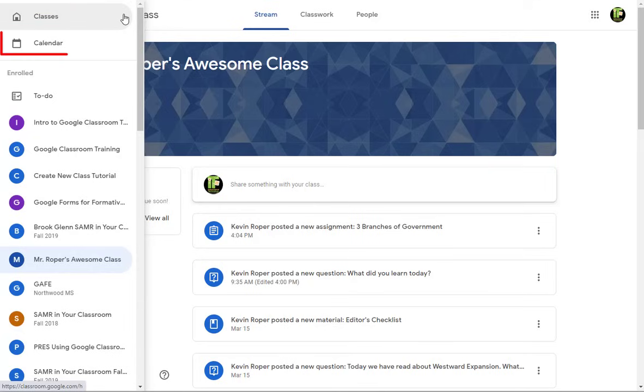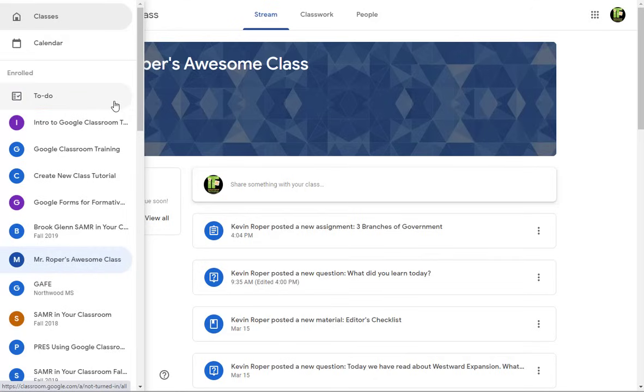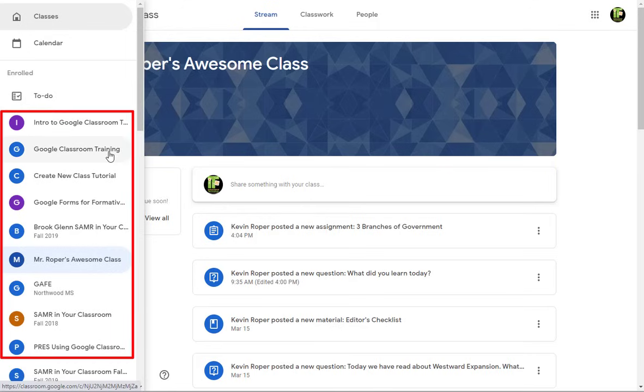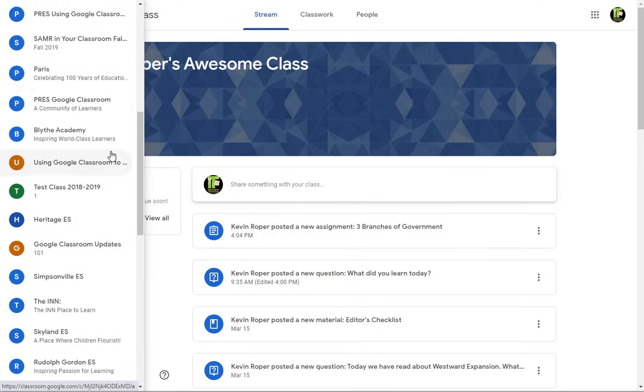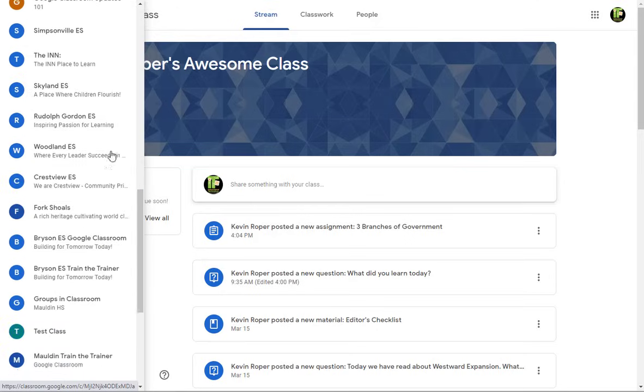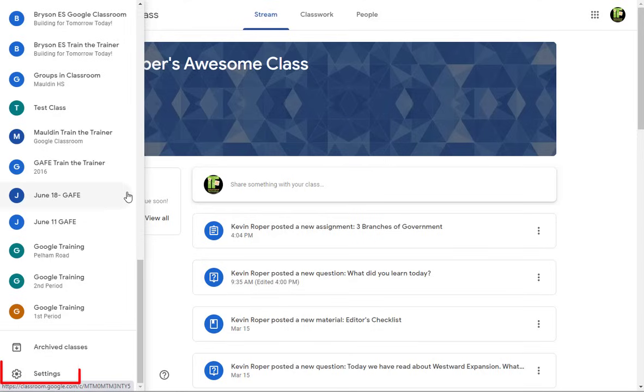Calendar will show you a calendar view of all assignments. To do will show you all the upcoming assignments that have been sent by your teacher. A list of classes that you are currently enrolled in. You can also view archive classes, which are ones you are no longer enrolled in. Finally, you will see settings that will let you make a few changes to your account.